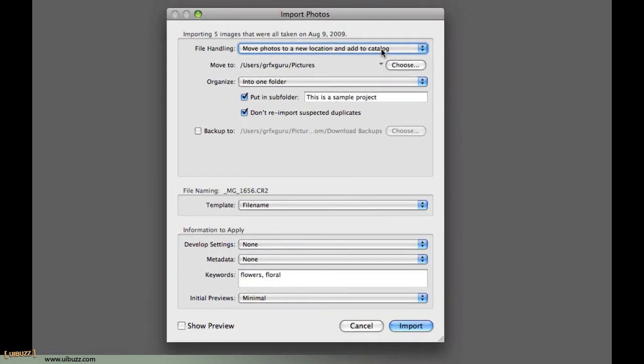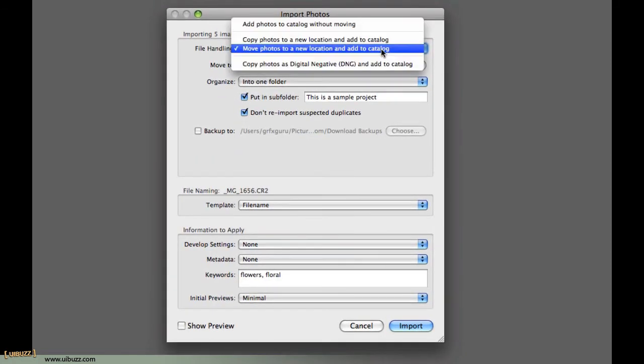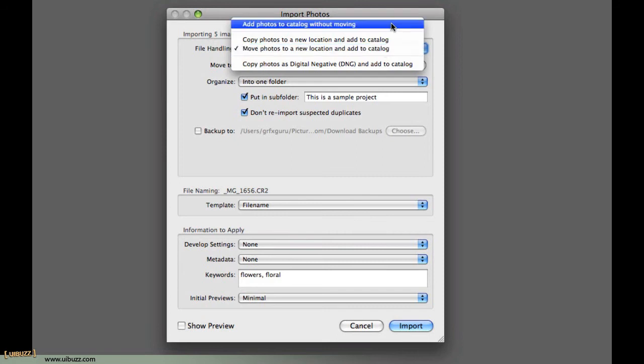Let's cover some options here quickly. File Handling. You've got Add Photos to Catalog without moving. Generally not a good idea. You're saying, please use the files that I have in this folder on my desktop. Now, why is that a bad idea? Well, let's say you delete that folder from your desktop. Well, the files are gone. Photoshop's not going to be able to find them anymore.